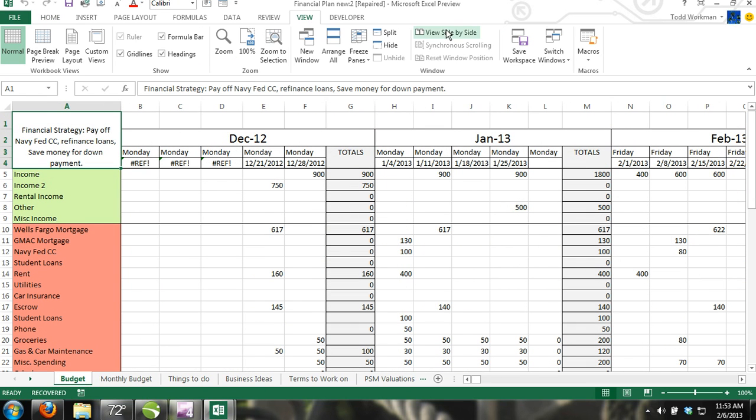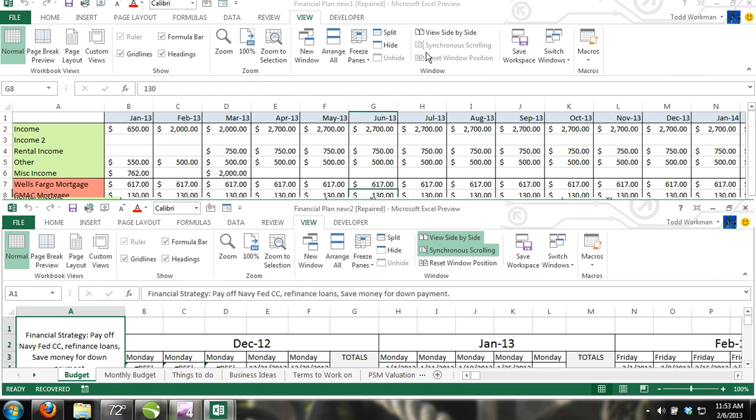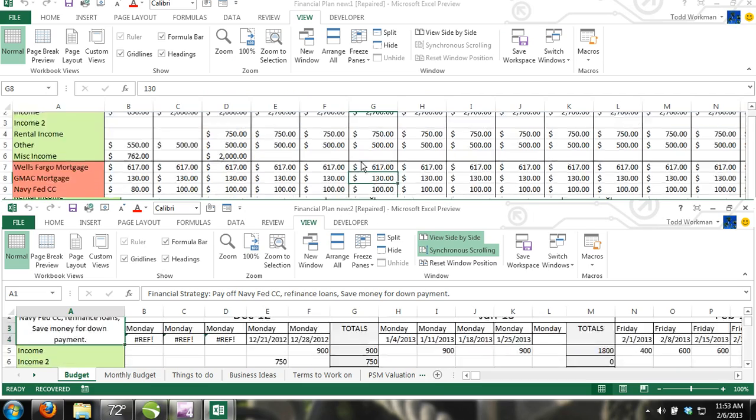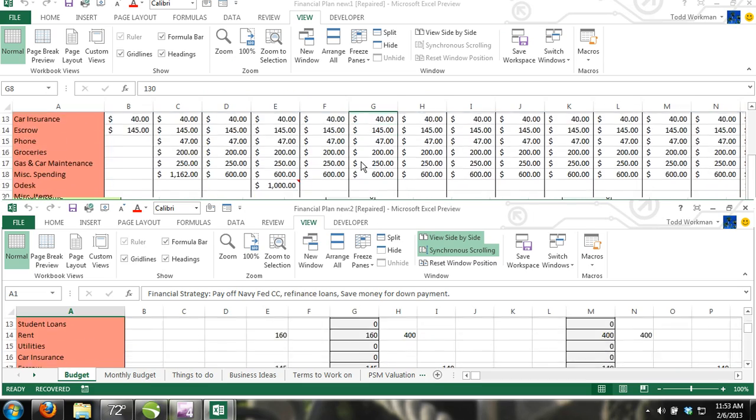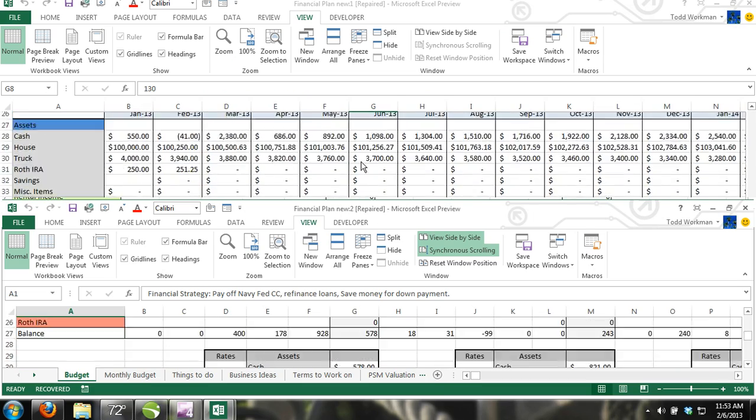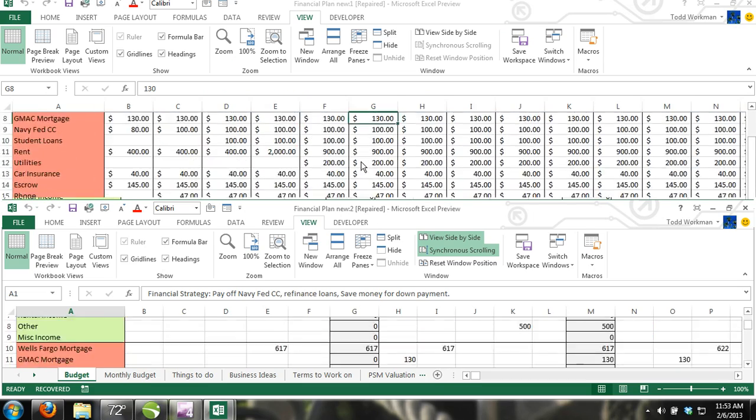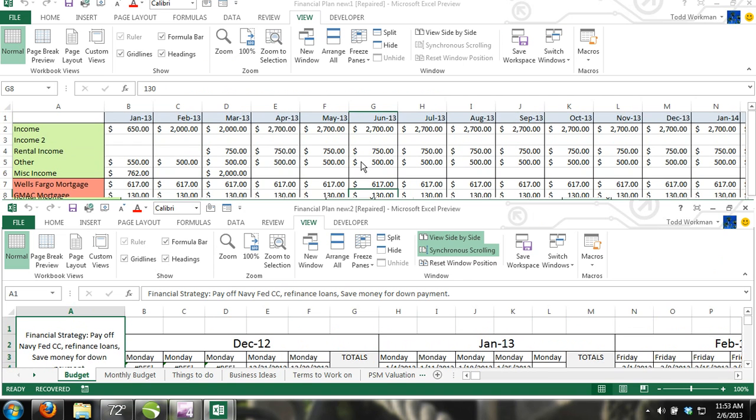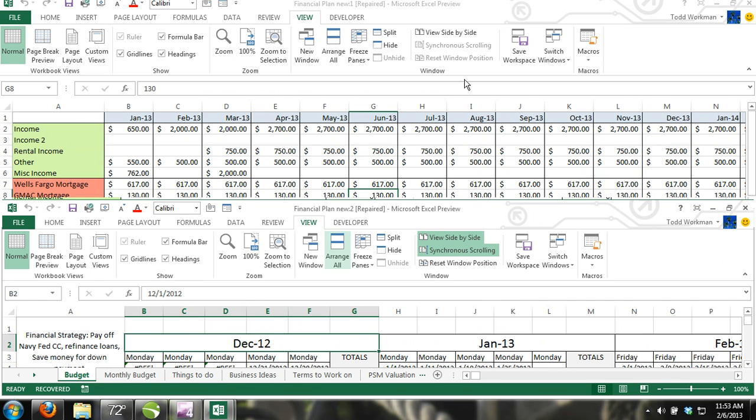By default, both workbooks will scroll simultaneously, which is useful when comparing. However, if you want to deactivate this feature, just click the synchronous scrolling button located directly under the View Side-by-Side button in the ribbon.